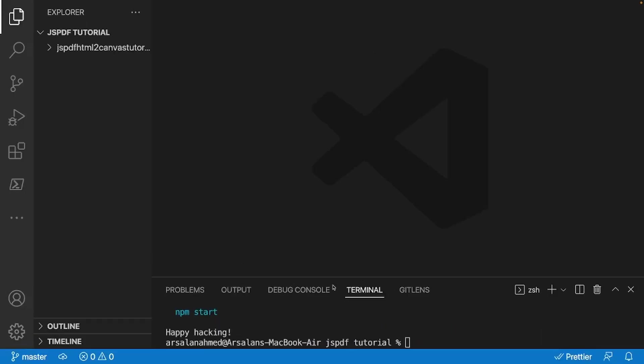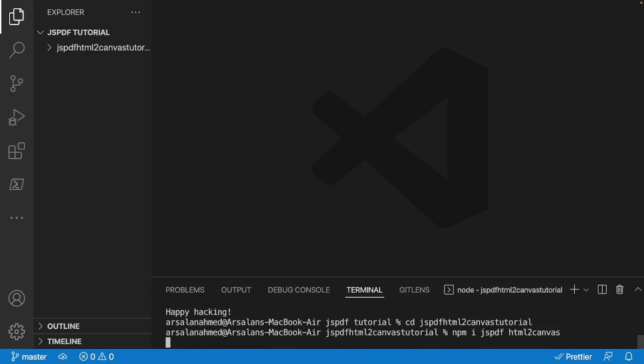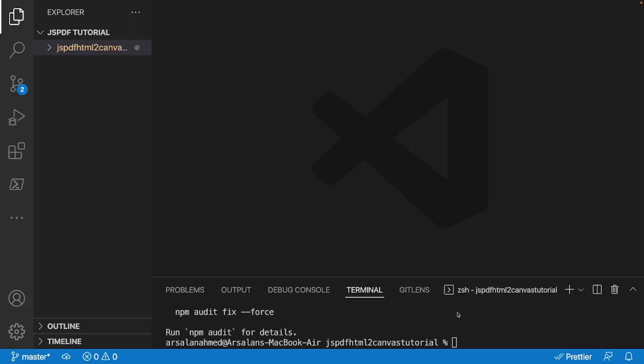Perfect. So now that that's done, we're going to go into the actual project, and we need to install our dependencies. Now we're only going to be using two different dependencies. So I'll do npm i, jsPDF, and HTML to Canvas. Perfect.